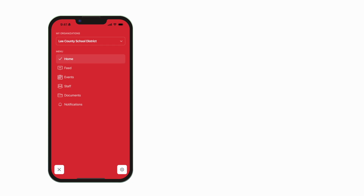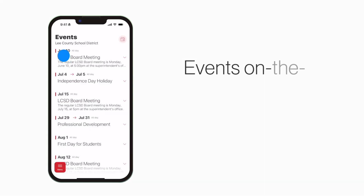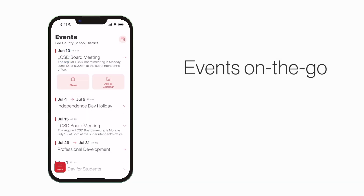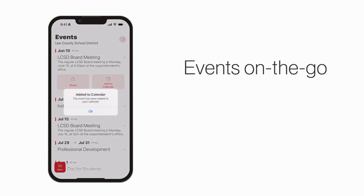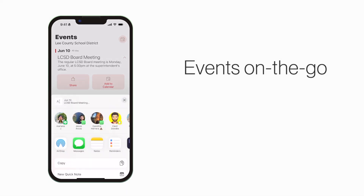The Events section shows a list of events throughout the school. You can use this button to add an event to your calendar, or tap here to share the event with friends and family.